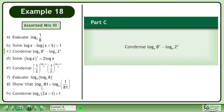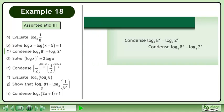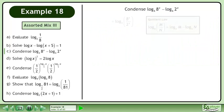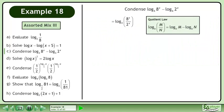In Part C, condense the base 4 logarithm of 8 to the power of x minus the base 4 logarithm of 2 to the power of x. Condense using the quotient law in reverse.